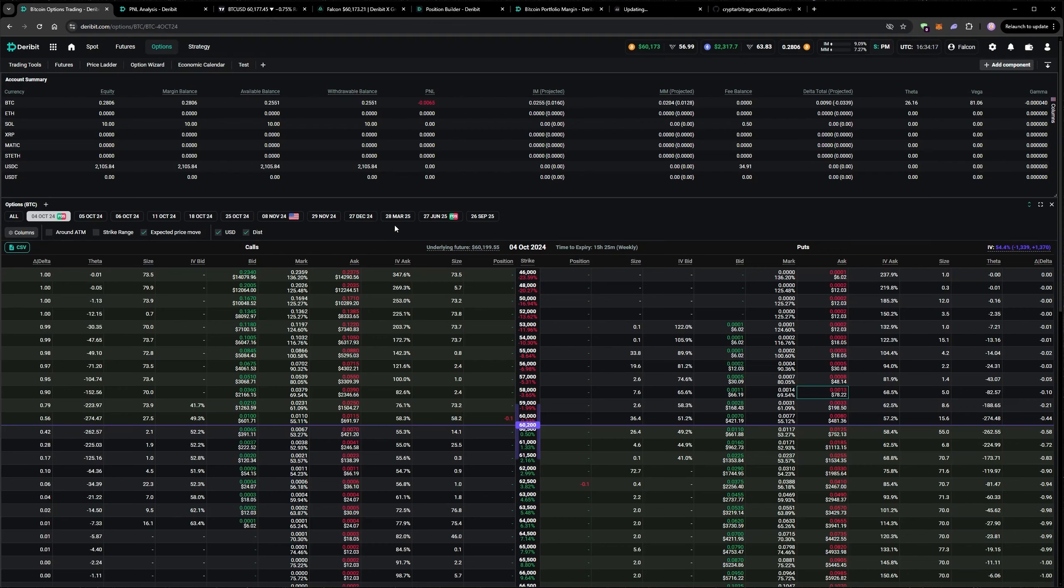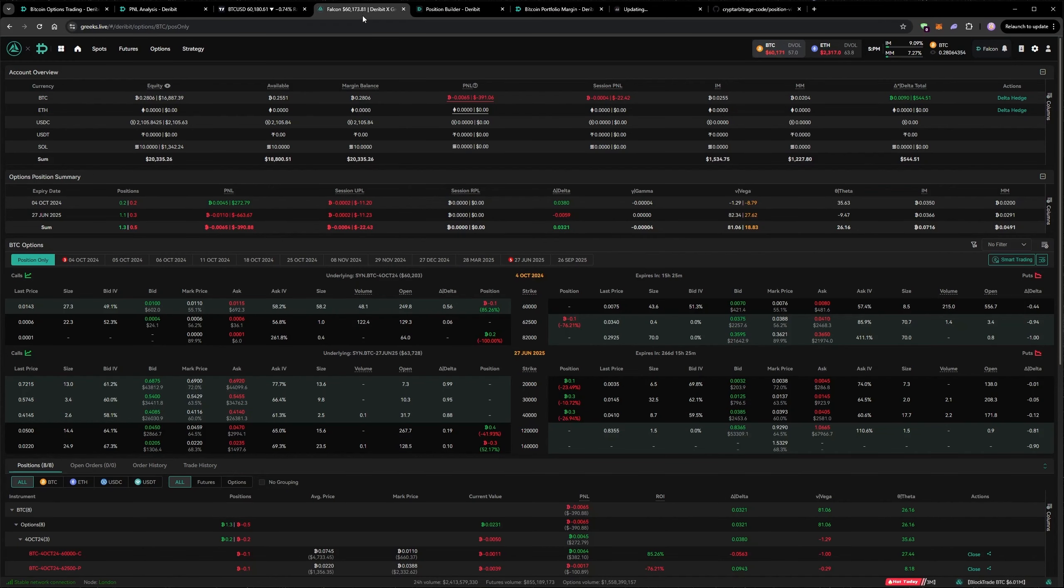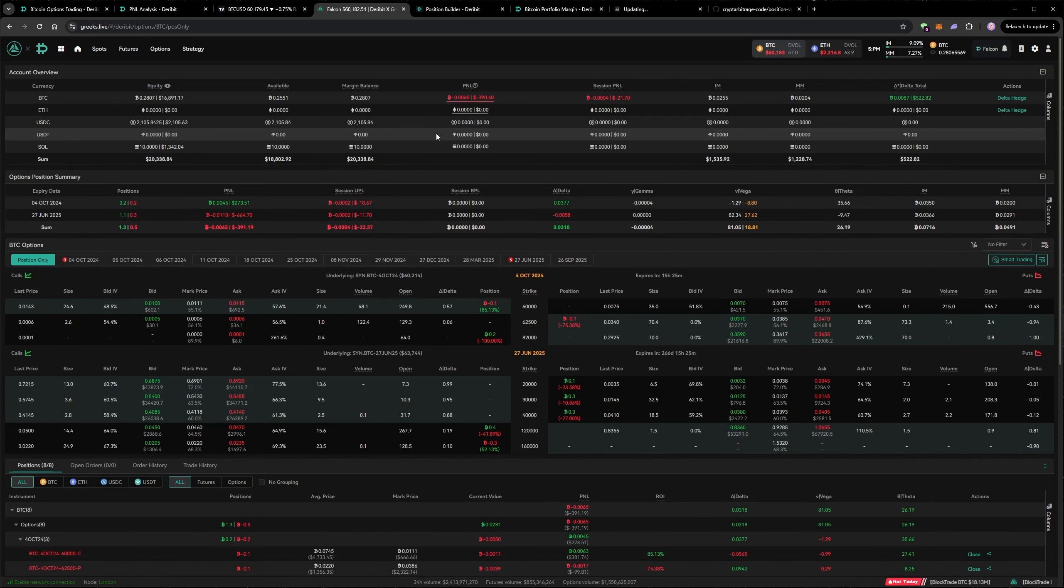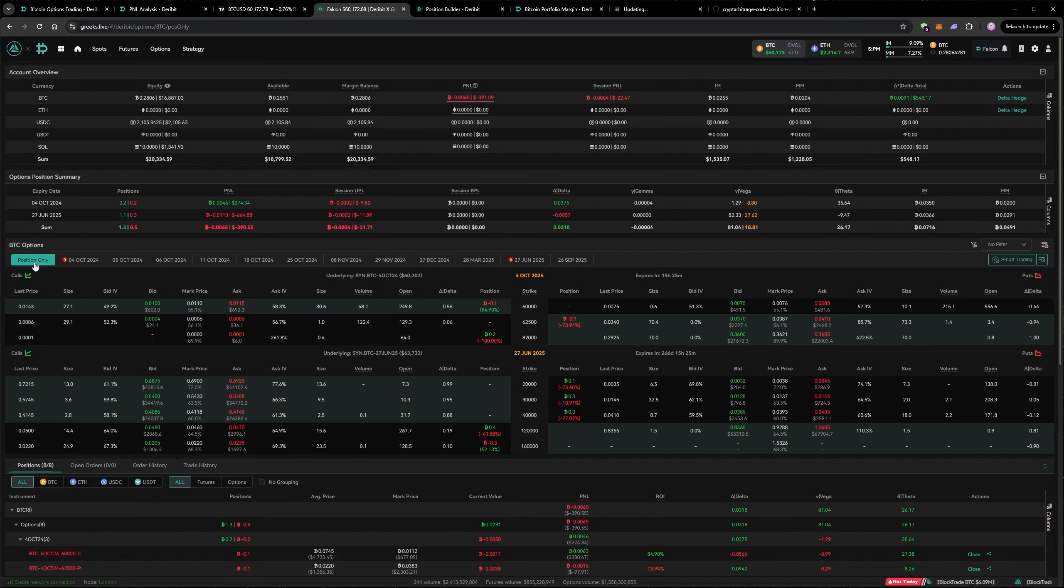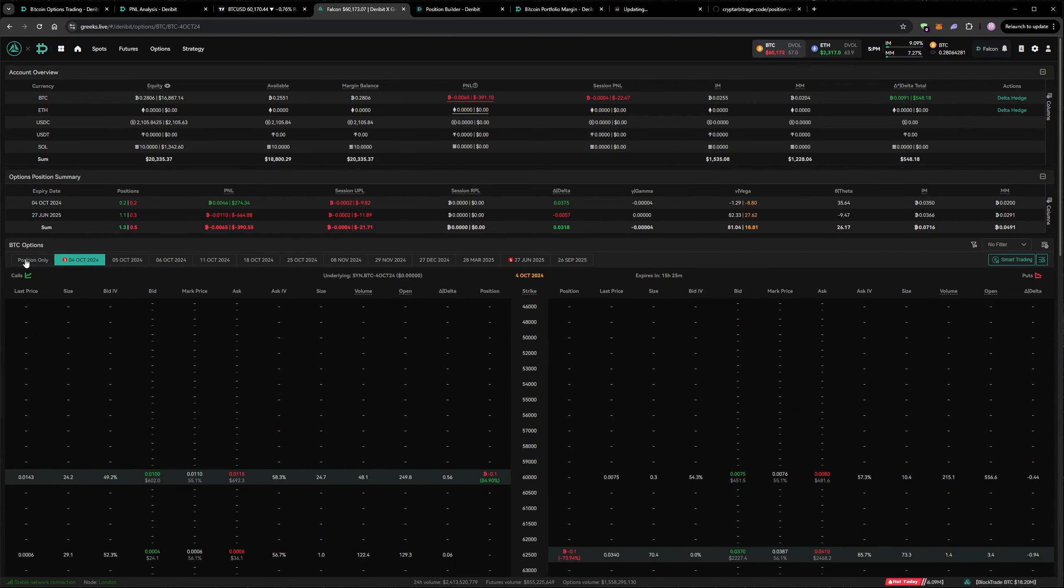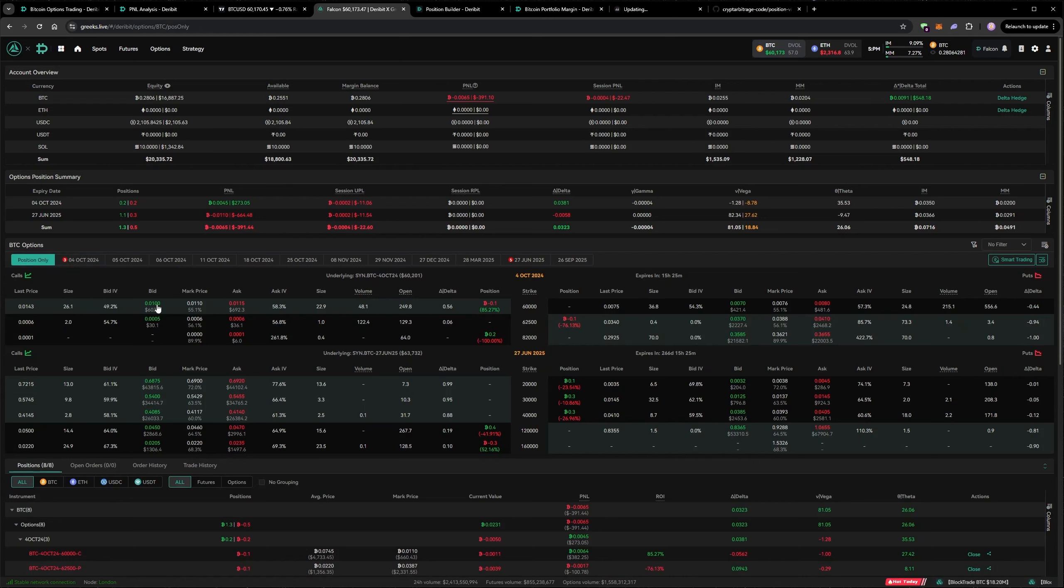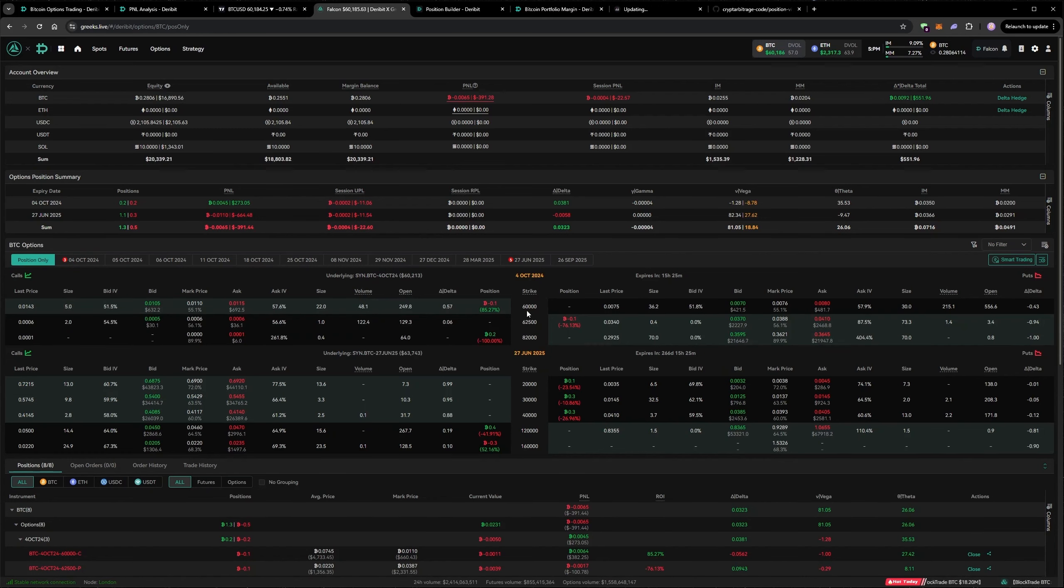You can see your positions in a similar way on Greeks Live. I've covered Greeks Live before when I used their autodynamic delta hedging tool. An extra feature I really like on the Greeks Live interface is this position only filter. It shows the option chain, but it filters it to only show strikes where I have a position. Quite a useful feature.